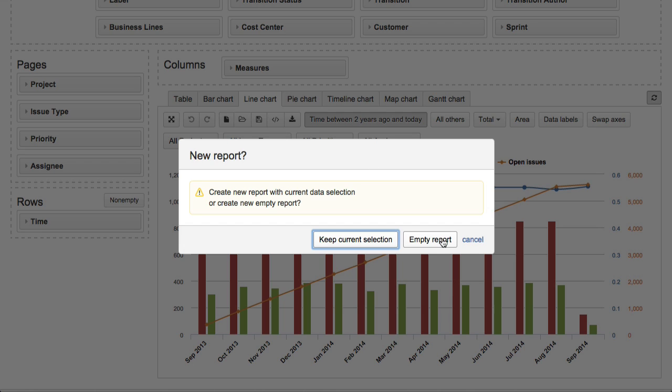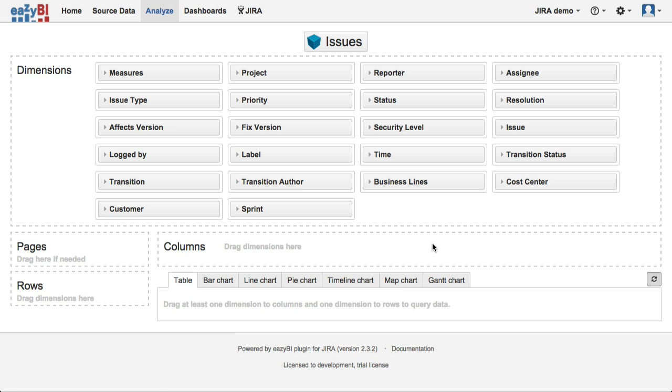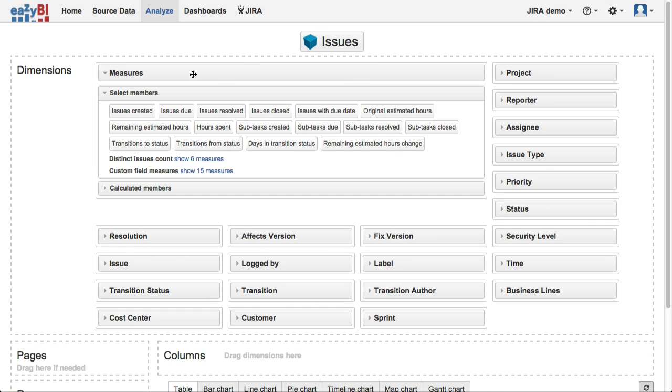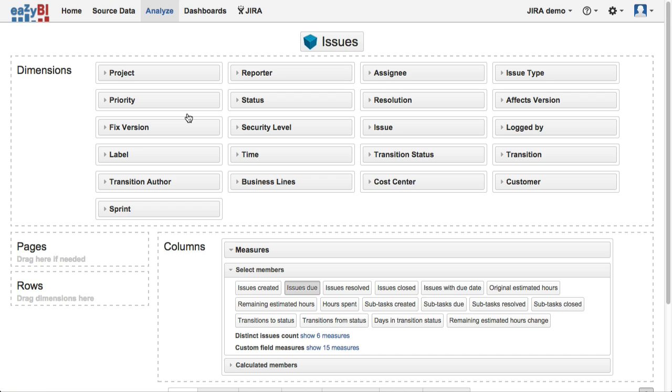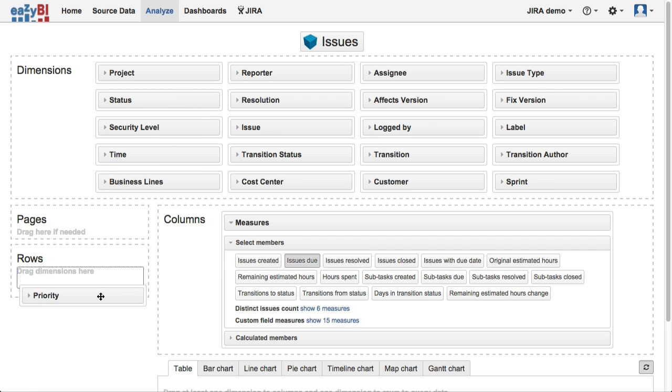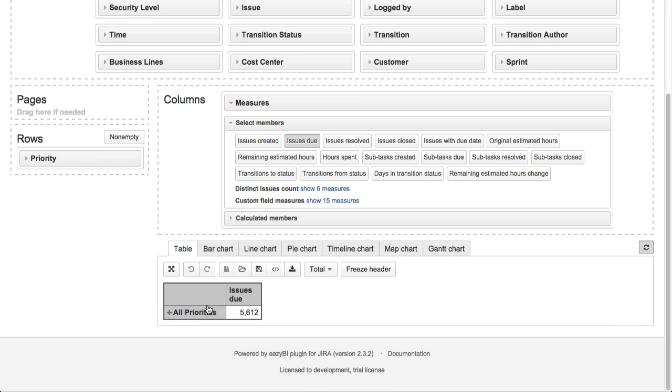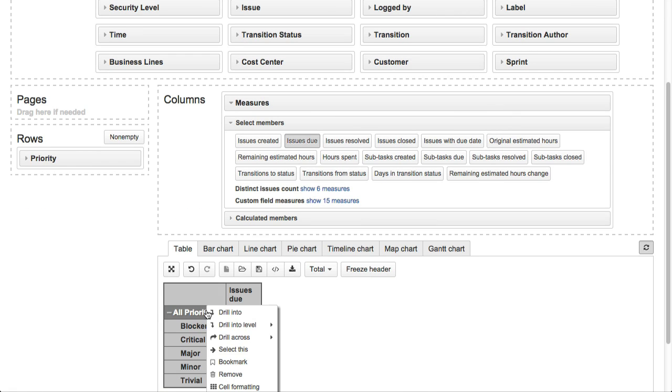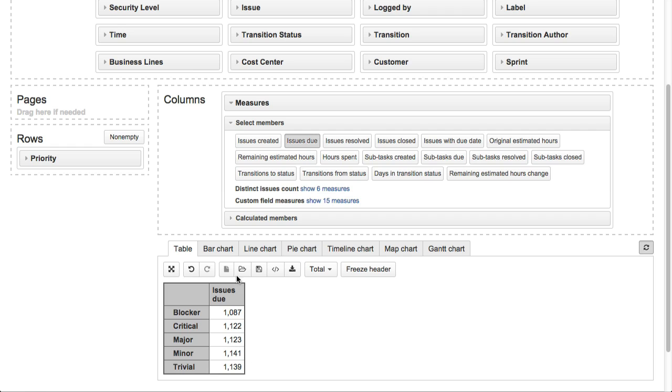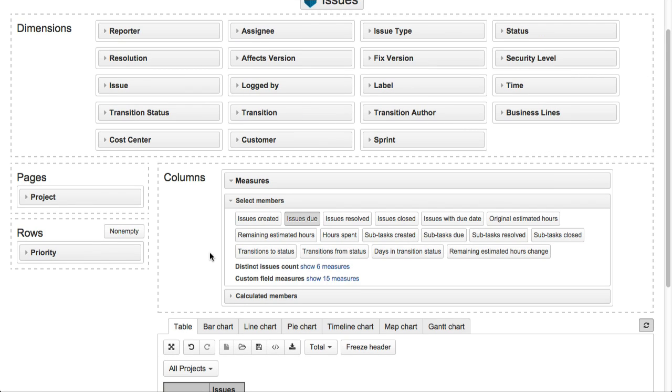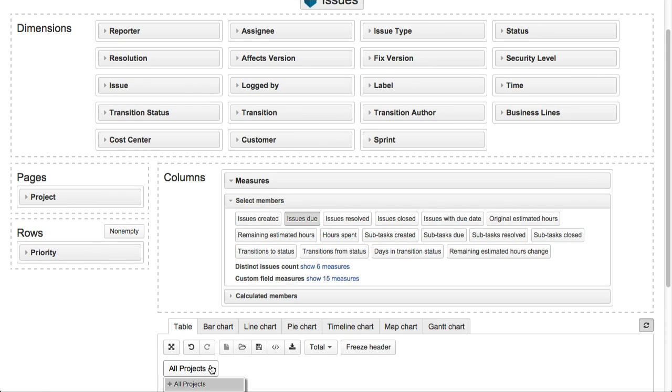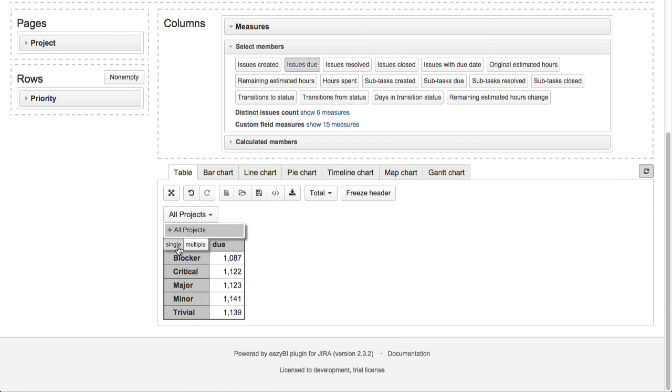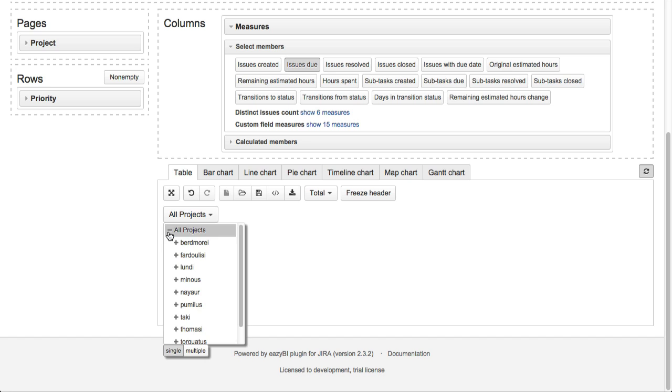But now I want to show you how easy it is to create a new report from scratch. Let's build an unresolved issues by priorities report. Here you can see all available dimensions and measures that you can use in reports. In our report we will use unresolved issues measure on columns and priority dimension on rows and will expand to detailed priorities list. We will put project dimension on pages so that we can select either all projects or one specific project.